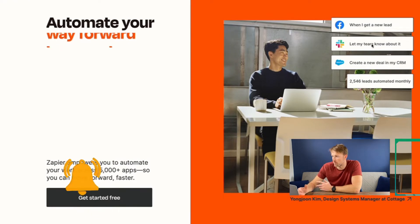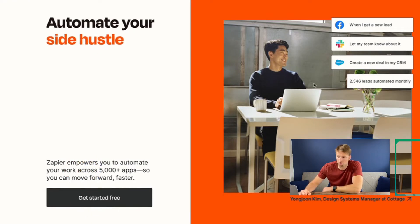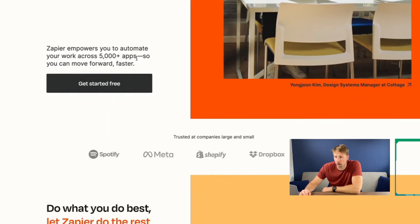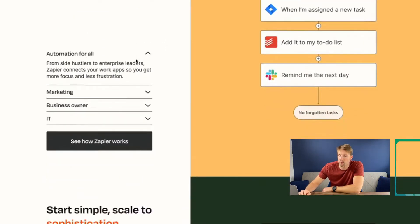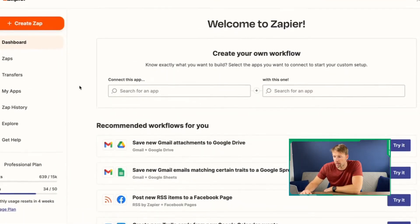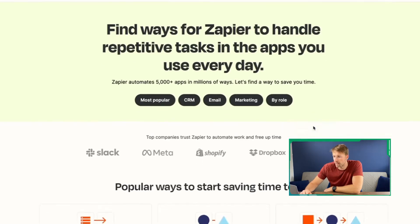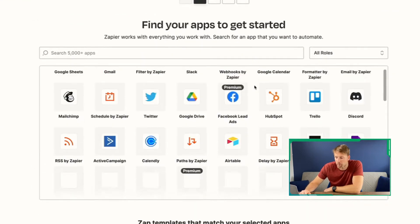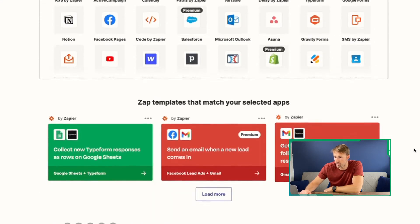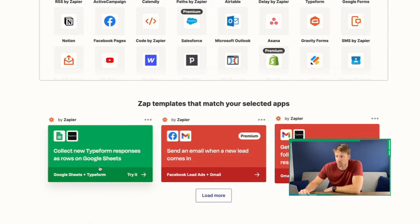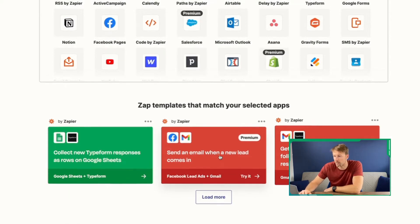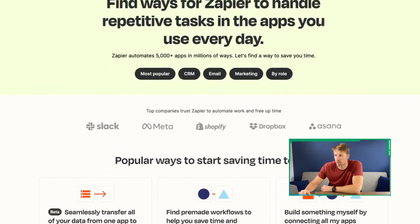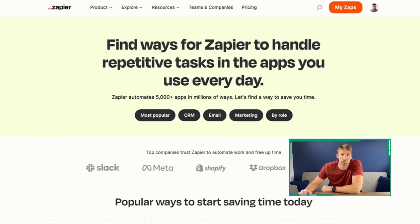They show an example: when I get a new lead, let my team know about it and create a new deal on my CRM — which is what we've just been talking about. There are 5,000 plus apps, so you can connect most things you can think of using Zapier. Once you're logged into your Zapier account and go to Explore, you'll find the most popular Zaps. There are templates — a new Typeform response goes into Google Sheets, send a new email when you get a lead on Facebook. A lot of these common Zaps are already done for you and you can just use one of the templates.